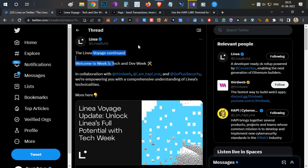Hello everyone, this is Harsha, welcome to my channel Crypto English. In today's video we're going to talk about Linear Voyage Week 5. I'll explain everything in simple steps.